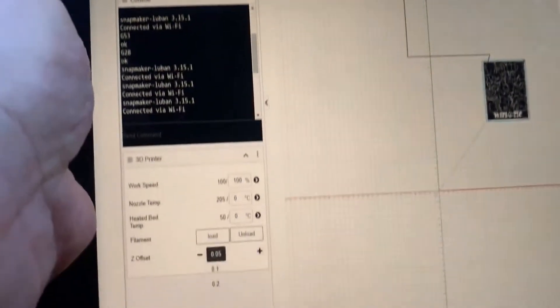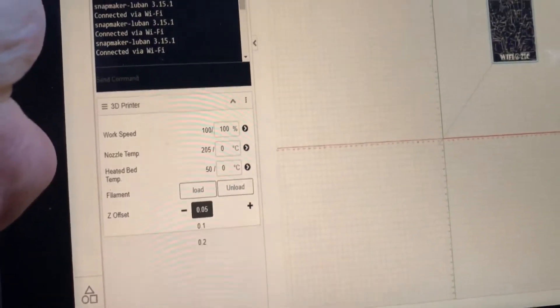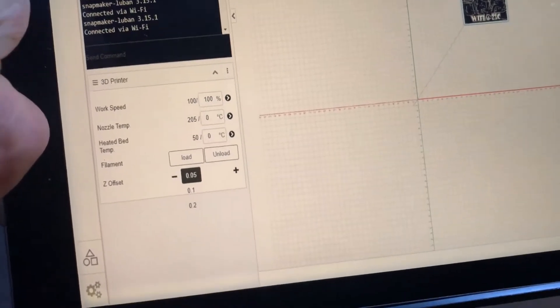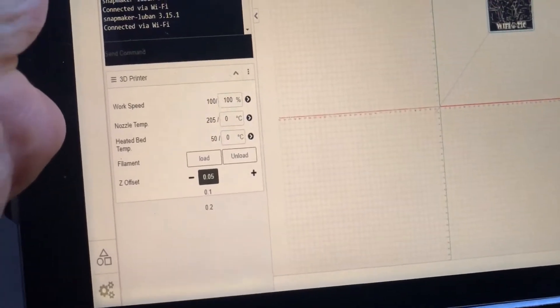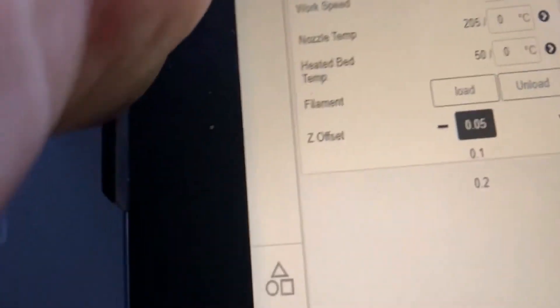That's it. Pause to unload the existing filament, then change and load the new filament, and play to continue your print with the new color.